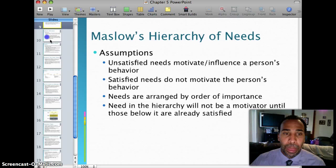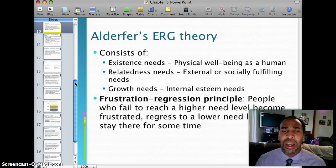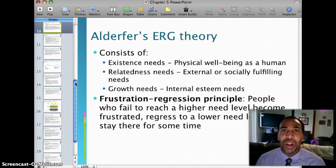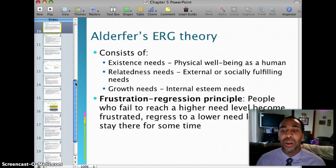Alderfer's ERG Theory consists of three needs: existence needs, which are physical well-being as a human; relatedness needs, which are external or socially fulfilling needs; and growth needs, which are internal esteem needs — intrinsic, not extrinsic. The frustration regression principle is one you'll definitely need to know for tests and quizzes. People who fail to reach a higher need level become frustrated, regress to a lower need level, and stay there for some time.